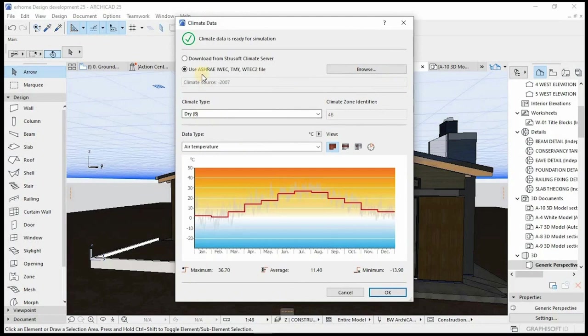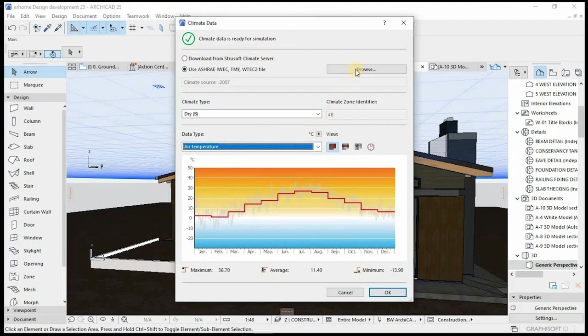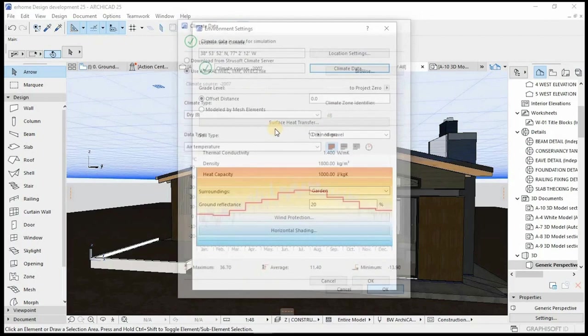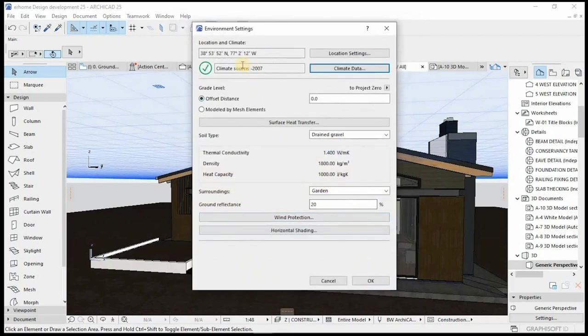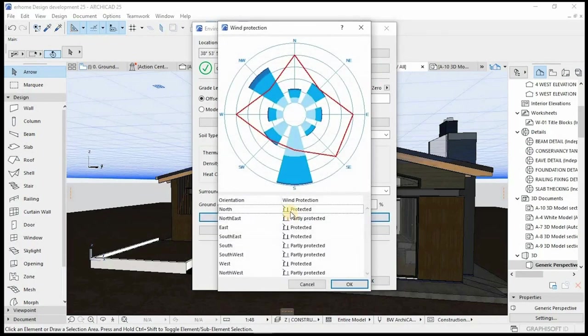ArchiCAD's energy evaluation tool allows you to create a detailed report that will be able to extract from the end of the project. This video provides an overview of how to create this report and how to set up your project for it.